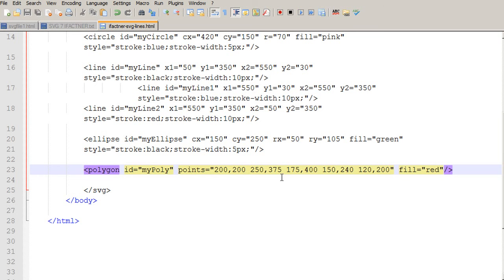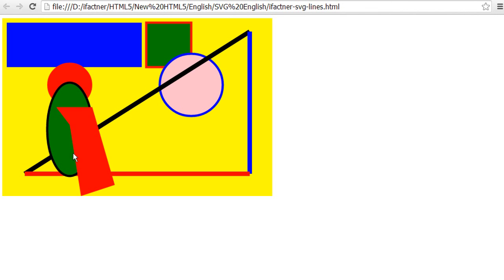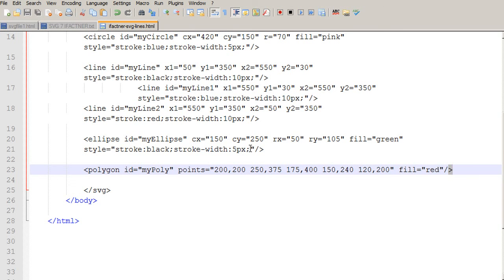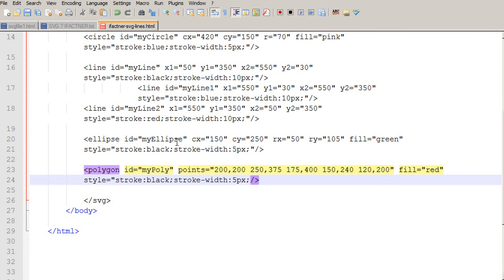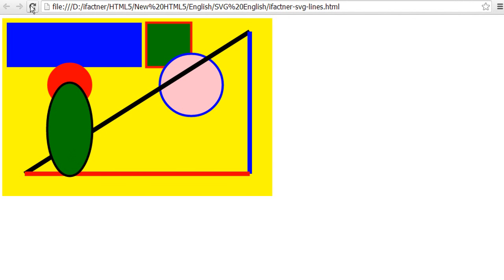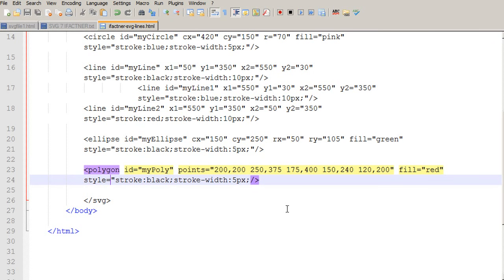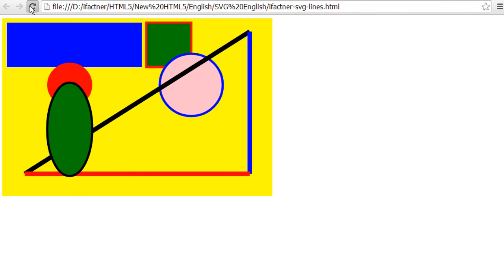You can experiment with the polygon tag and also add stroke color and stroke width. I copy the style code for the stroke, save, and reload in the browser. There's a small problem — I haven't copied the closing double quote. After fixing that and reloading, we can see a border has been added to our polygon.